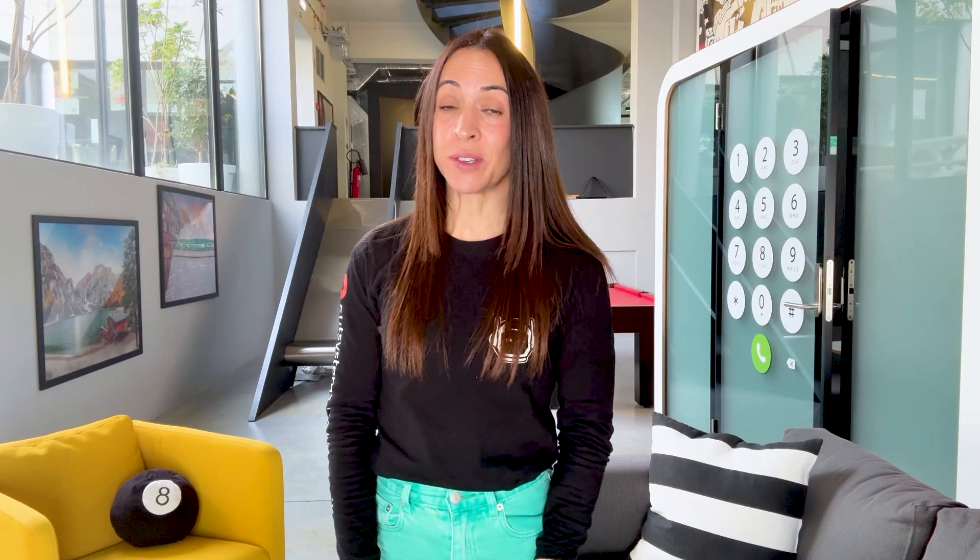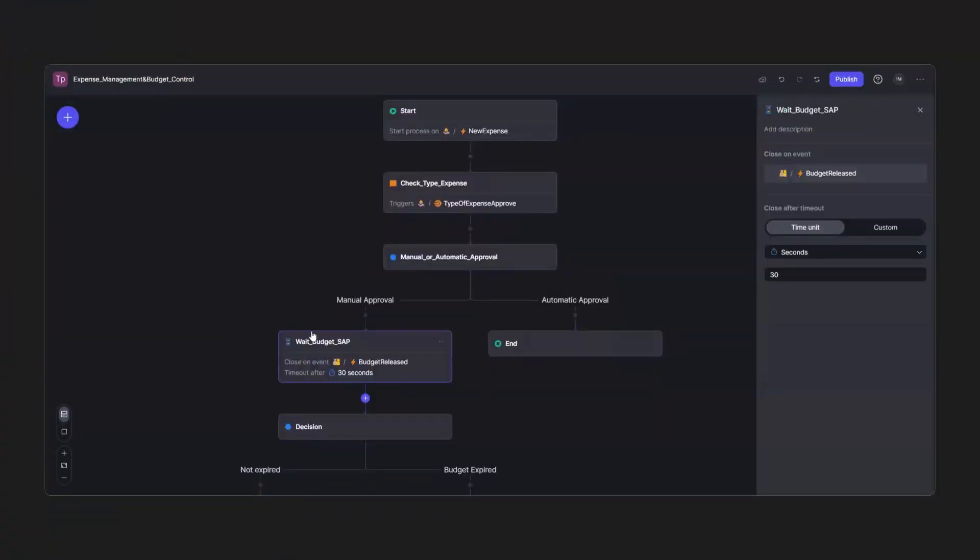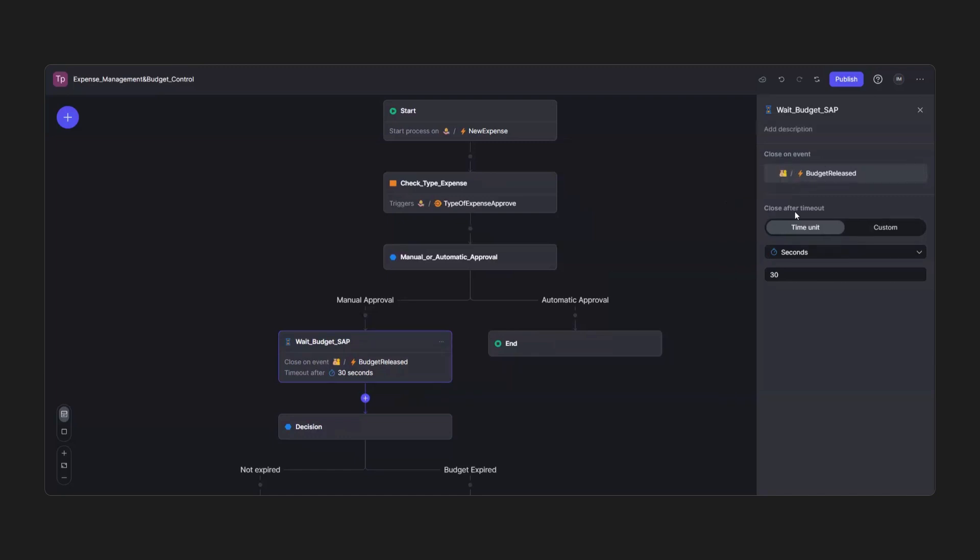If you are using ODC workflows, I have some good news. Last month, we have released workflow timeouts, labels, and light mode. Now, you can set execution intervals to align with SLAs and time-sensitive needs.